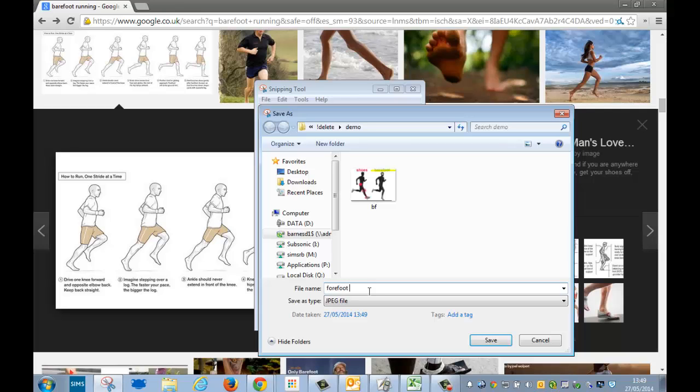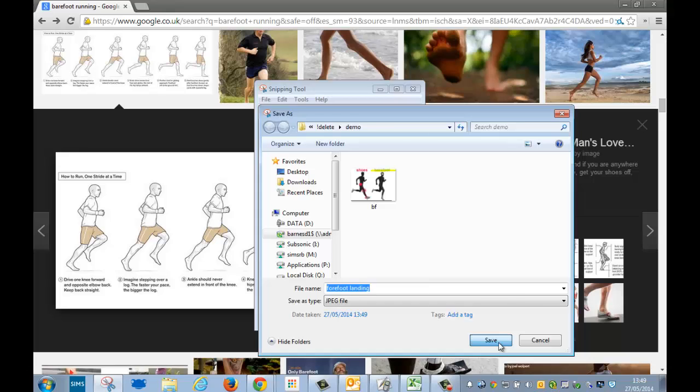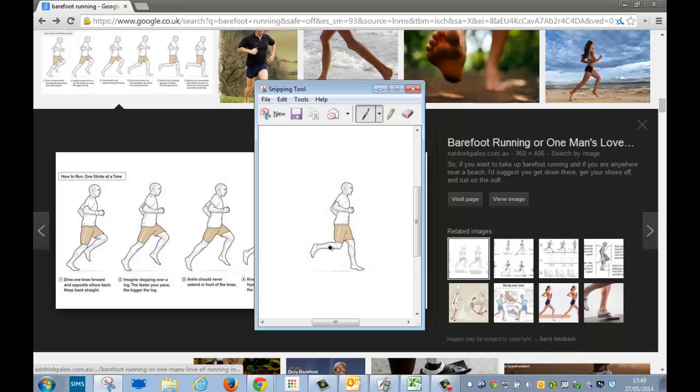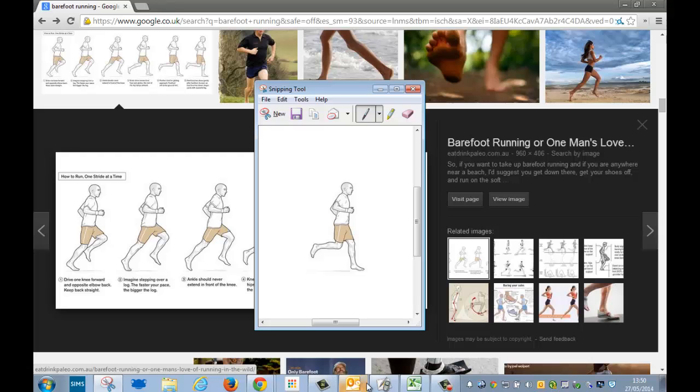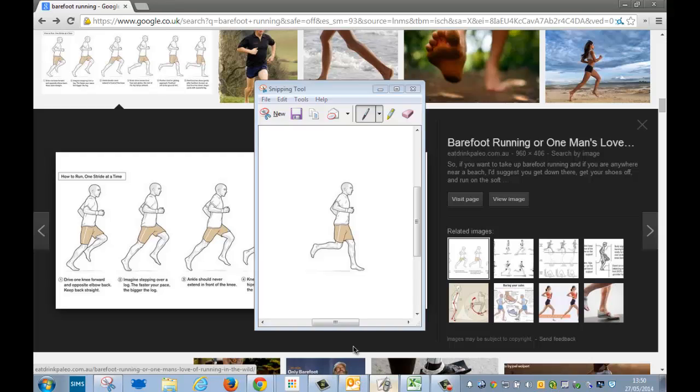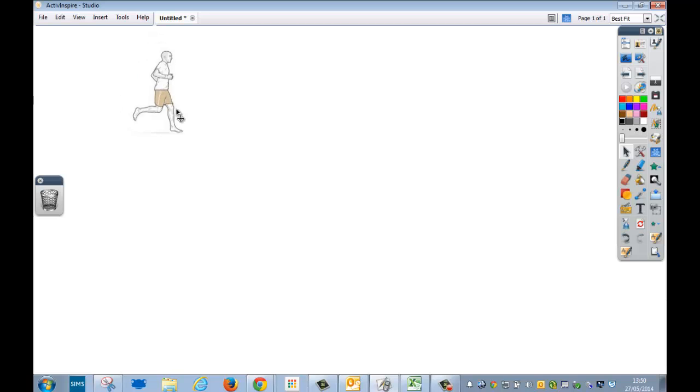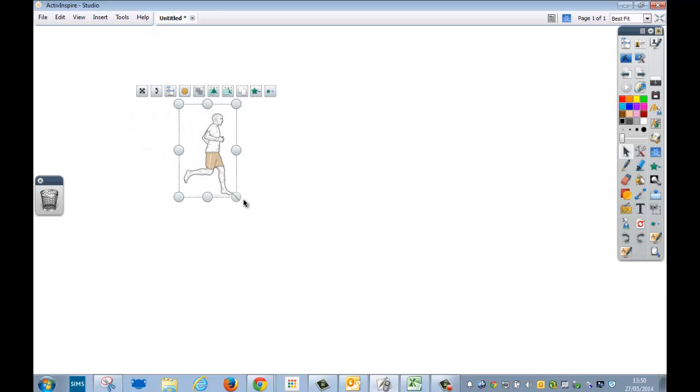And then, or I could just copy it, and if I copied it, I could go and put it into, say, Active Inspire really quickly like that. And then that picture is there for me to do what I wish with.